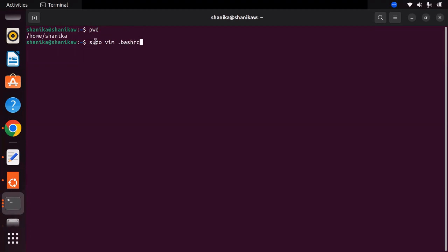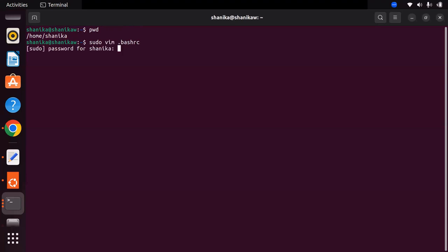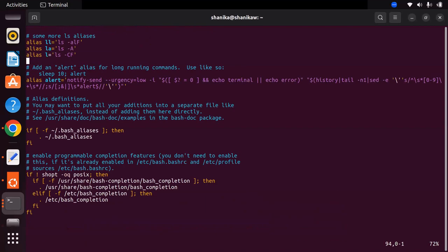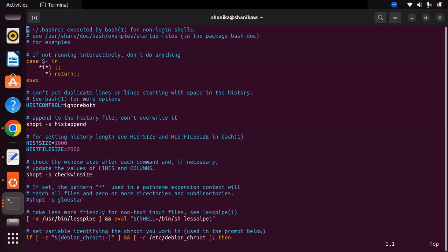You need to use sudo because we have to do this with root access privileges. If vim is not installed in your machine, you can use sudo apt-get install vim to install it, and then open the file. Enter your machine password and this will open the bashrc profile file.